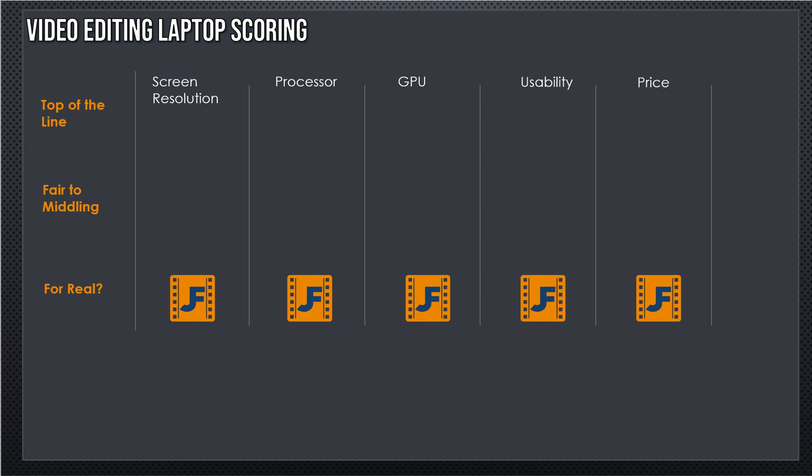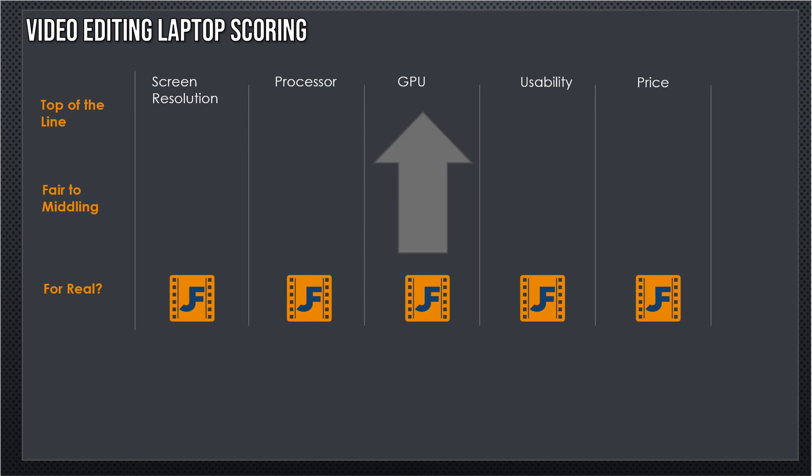We'll start on the left and that's going to be the rating. The higher the John's Films logo, the higher the score. Top of the line is up at the top, fair to midland in the middle, and for real at the bottom. For those of you not from Texas, USA, fair to midland means meh, it's good, meh.